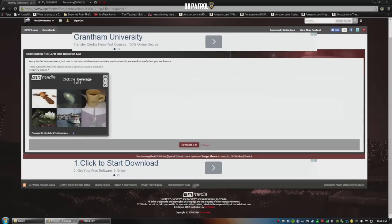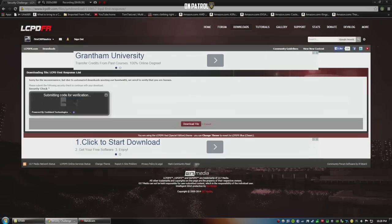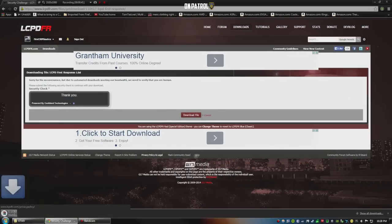It will ask you for a quick security check — find the beverage, find the money, and we need a boat. Once you pass that, download the file. It's about 25 megabytes, so it shouldn't take you more than a few seconds.